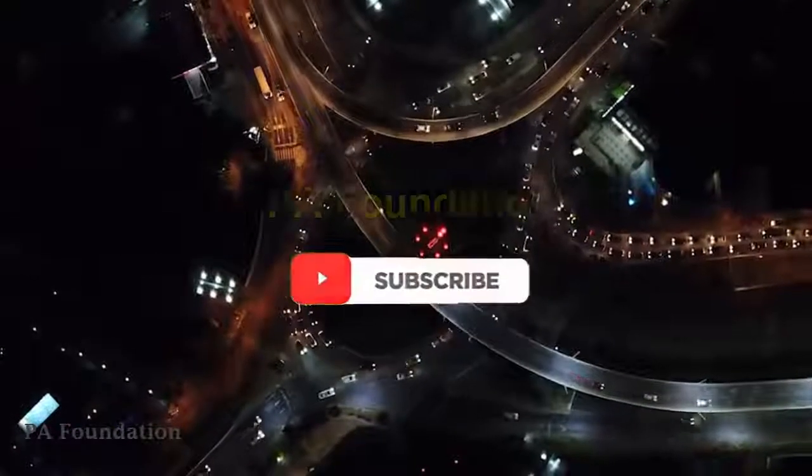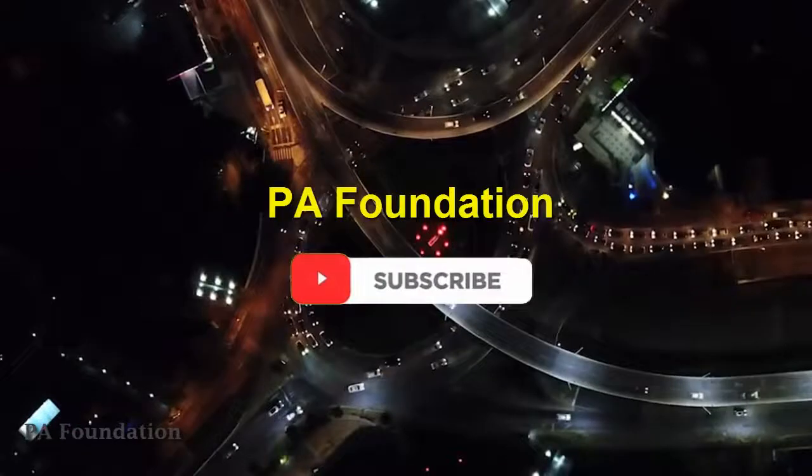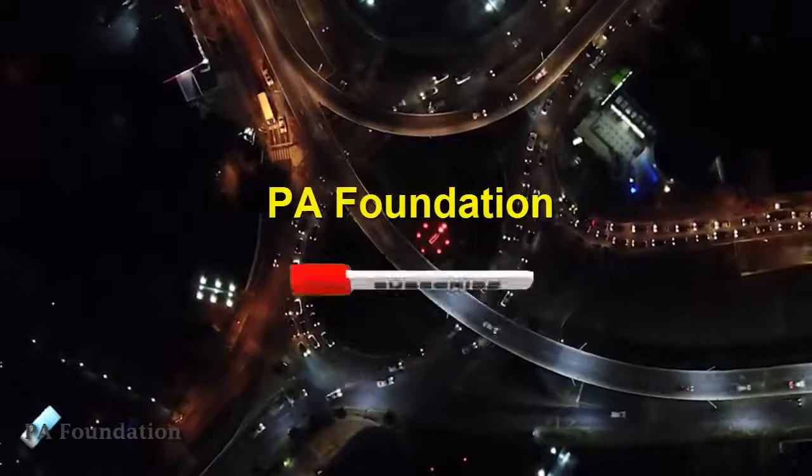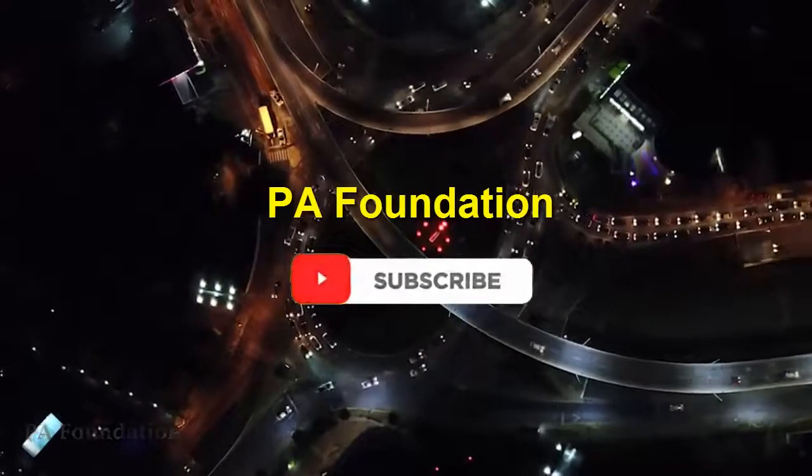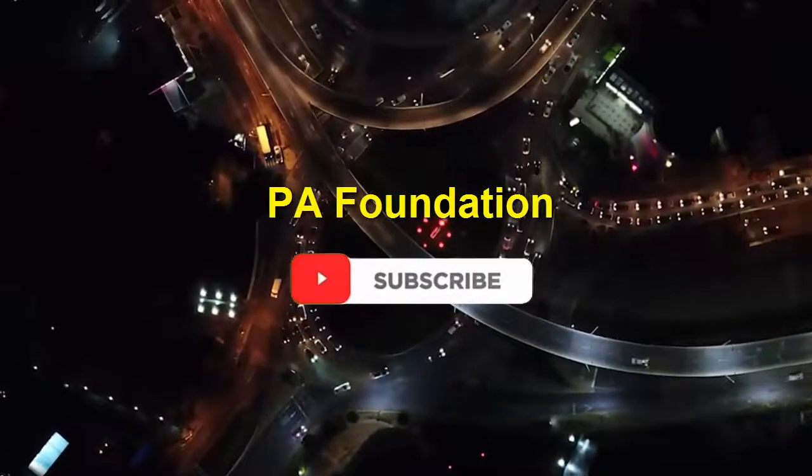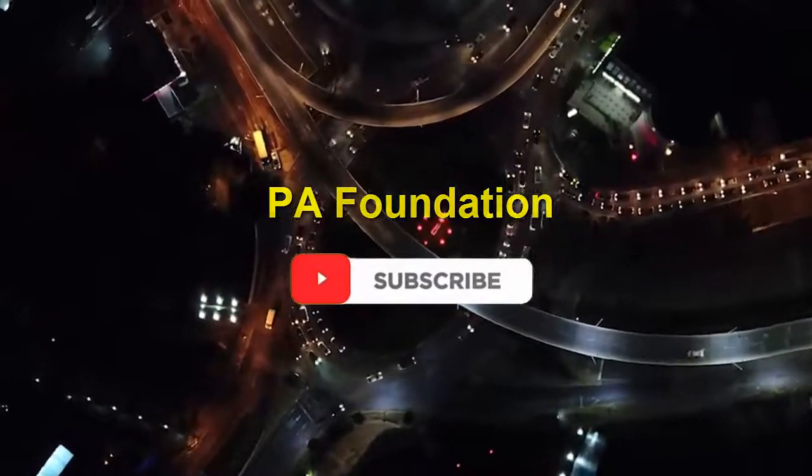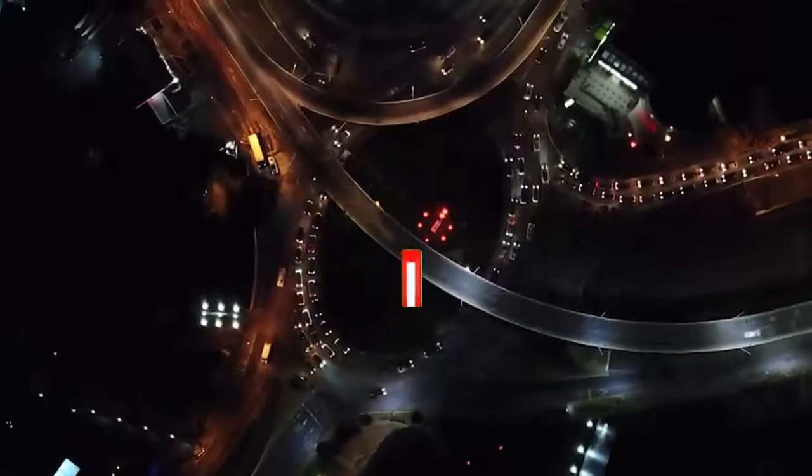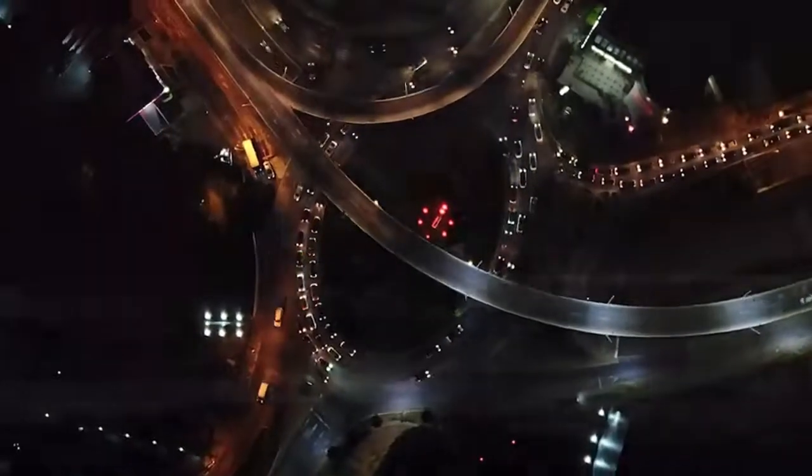Please don't forget to subscribe if you are new to my channel. If you have any problem, please let me know in the comment box below. Thank you very much.